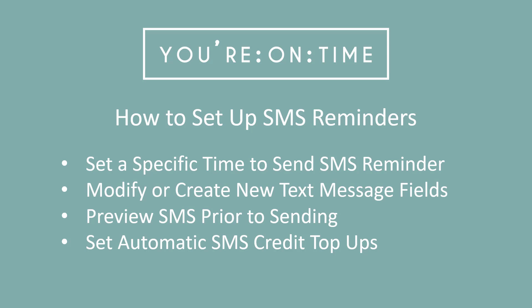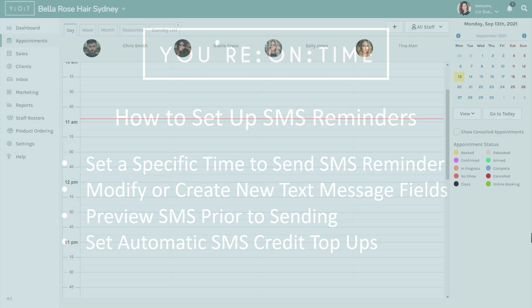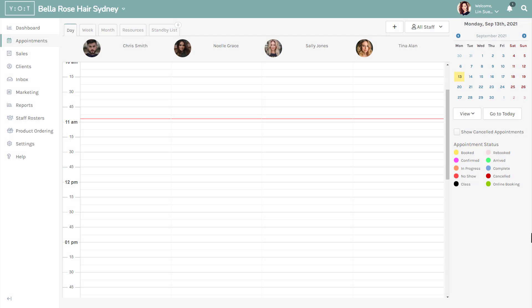In this video we'll go over how to set up SMS reminders with your on-time appointment software. And don't forget you can find other useful training videos on our website and on our YouTube channel. SMS reminders are a simple and effortless way to remind your clients of their existing and future appointments.